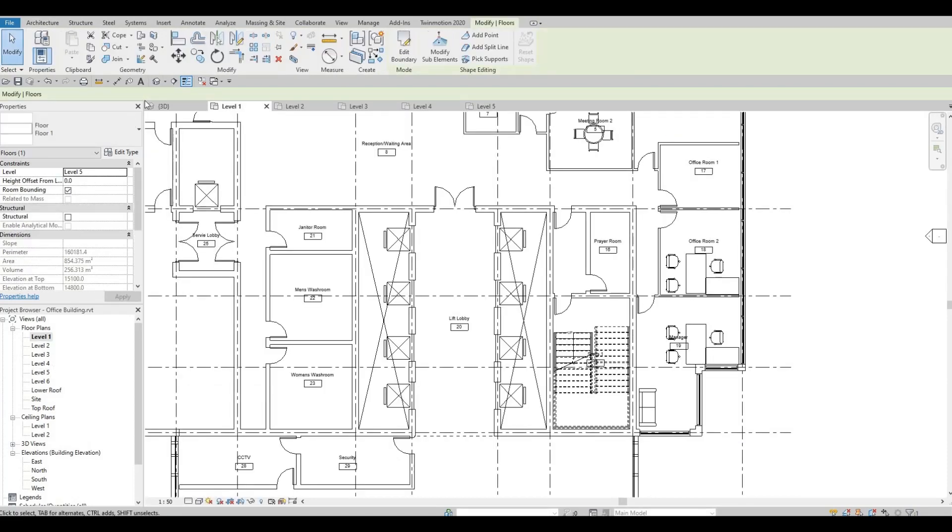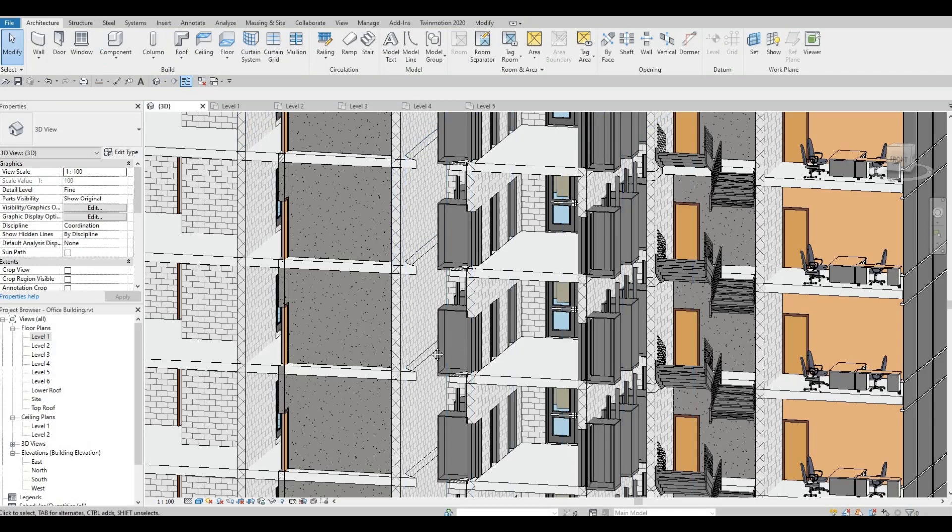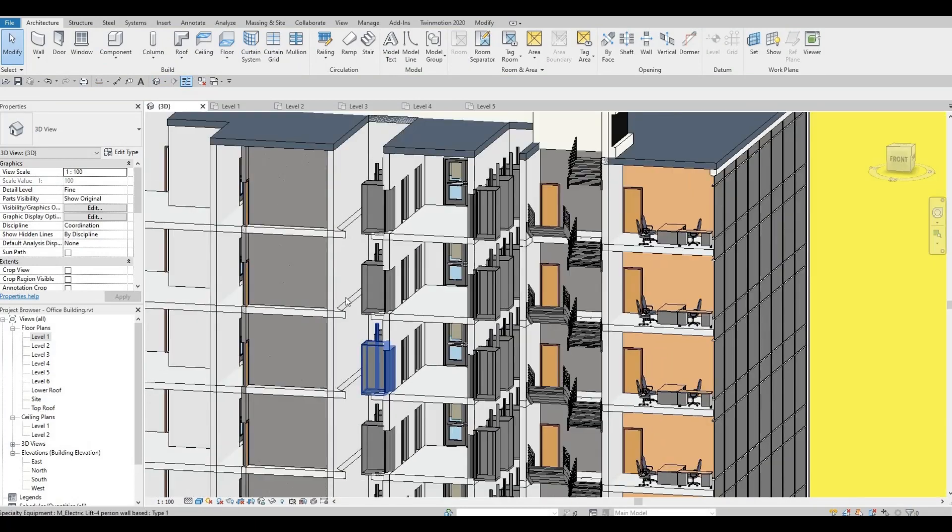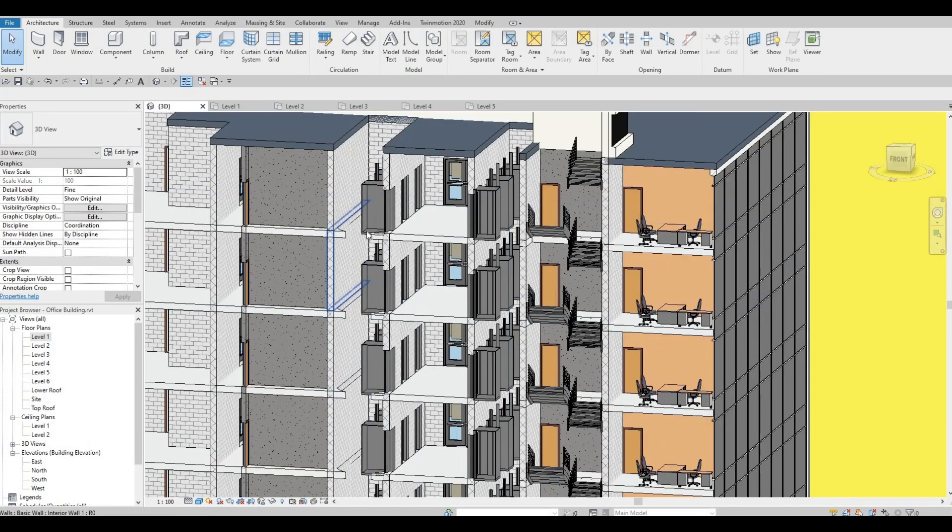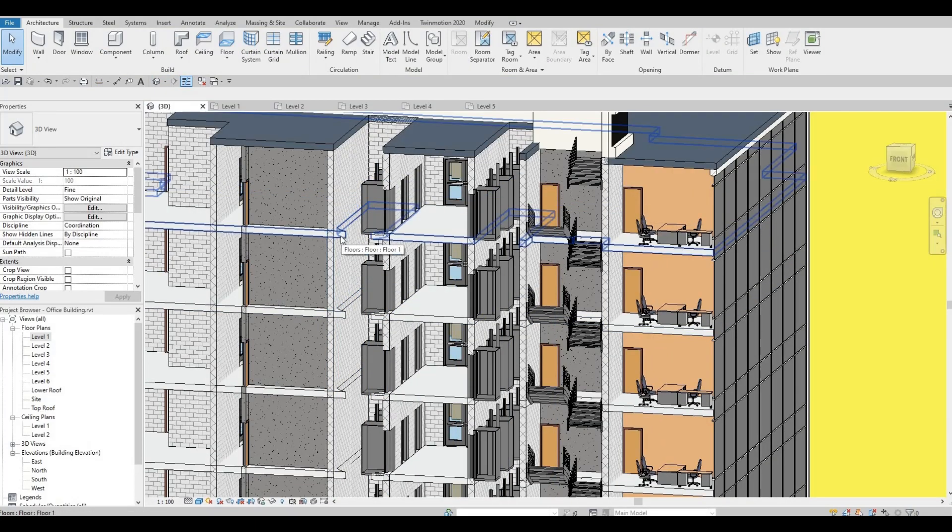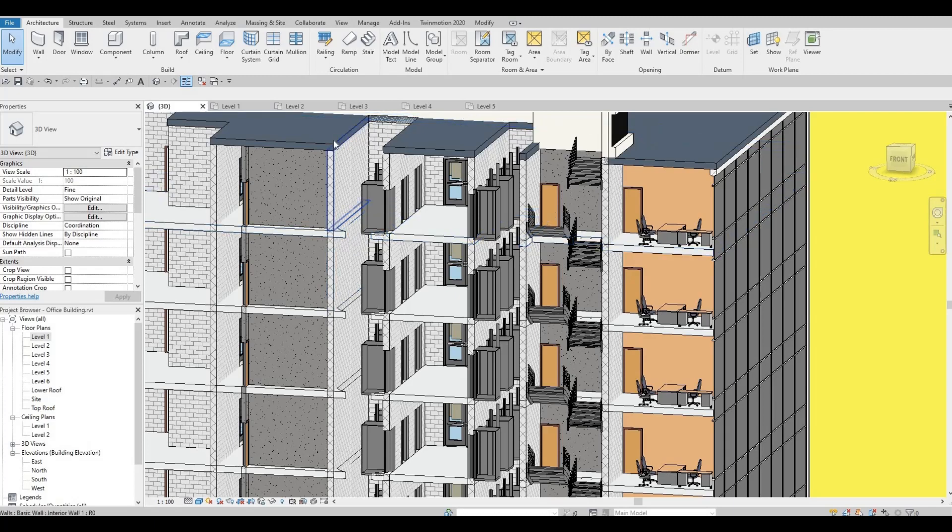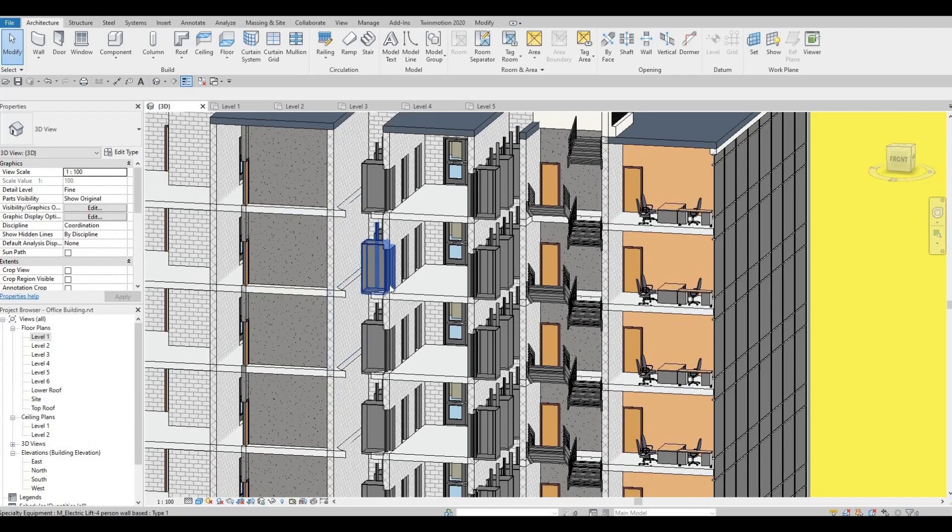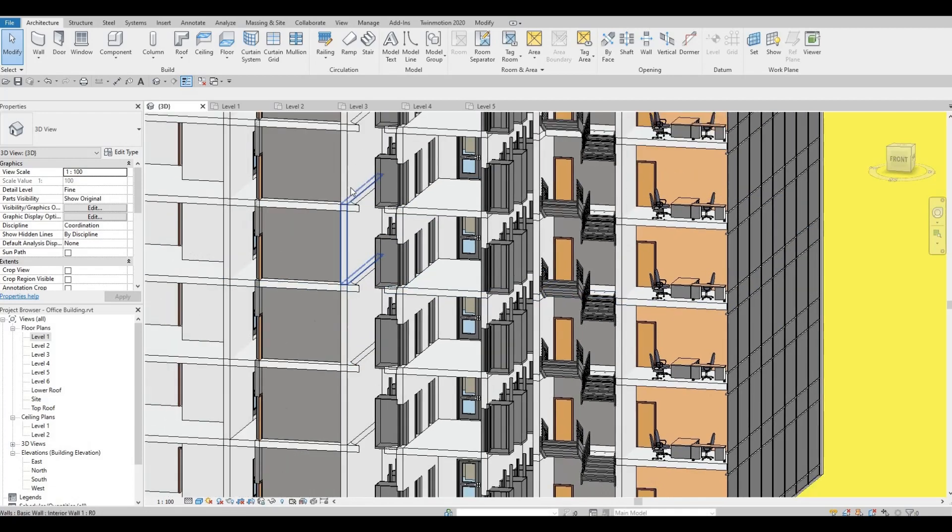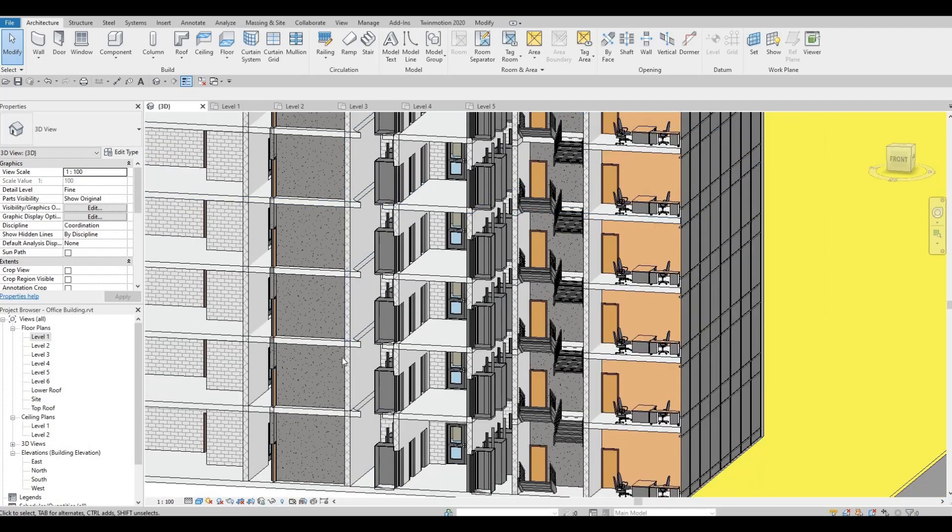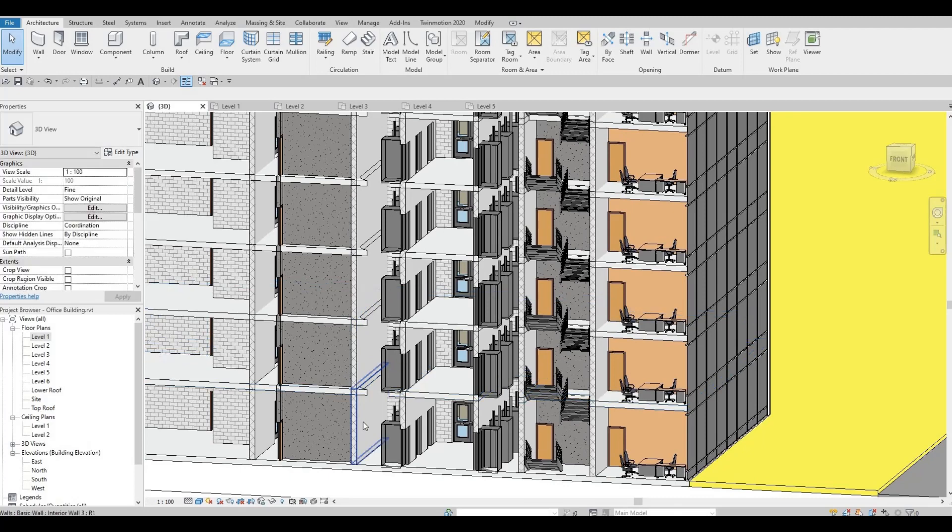Just to let you know, shaft opening can go through floors, roofs, and ceilings. Those are the ones that it could go pass through or it could void the shaft.